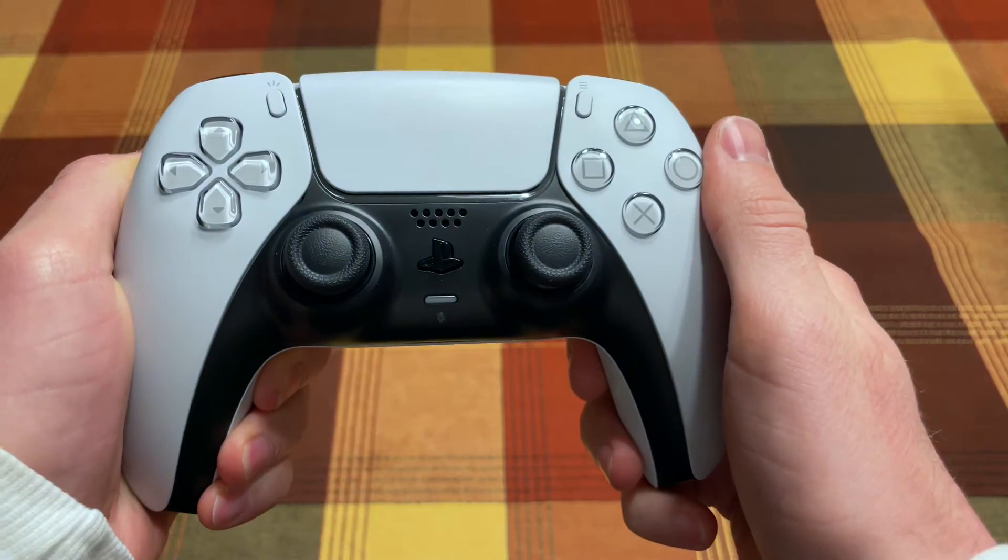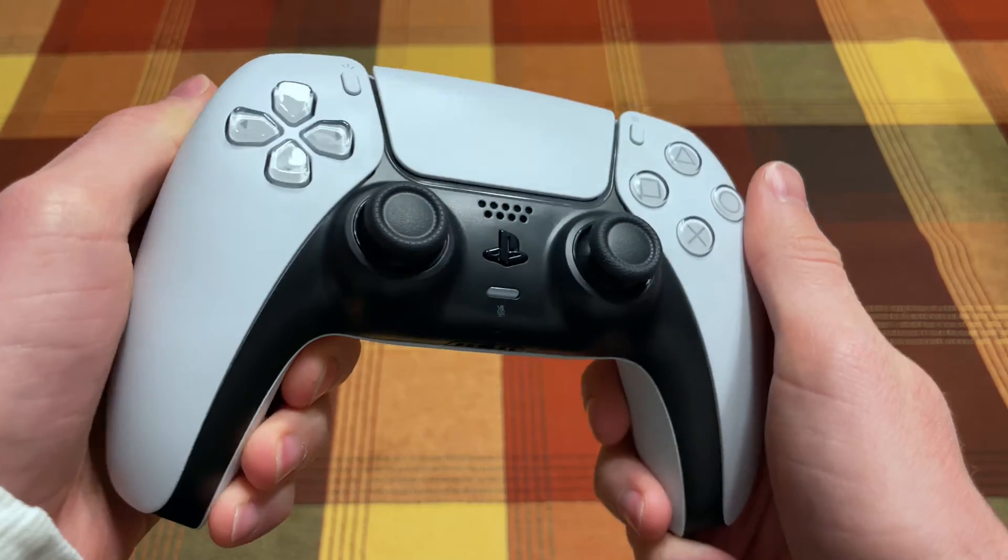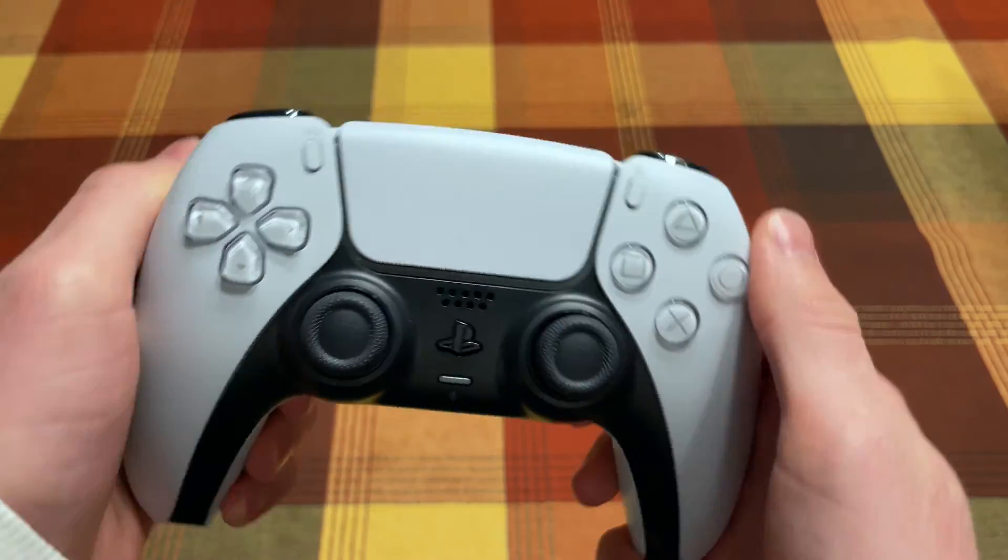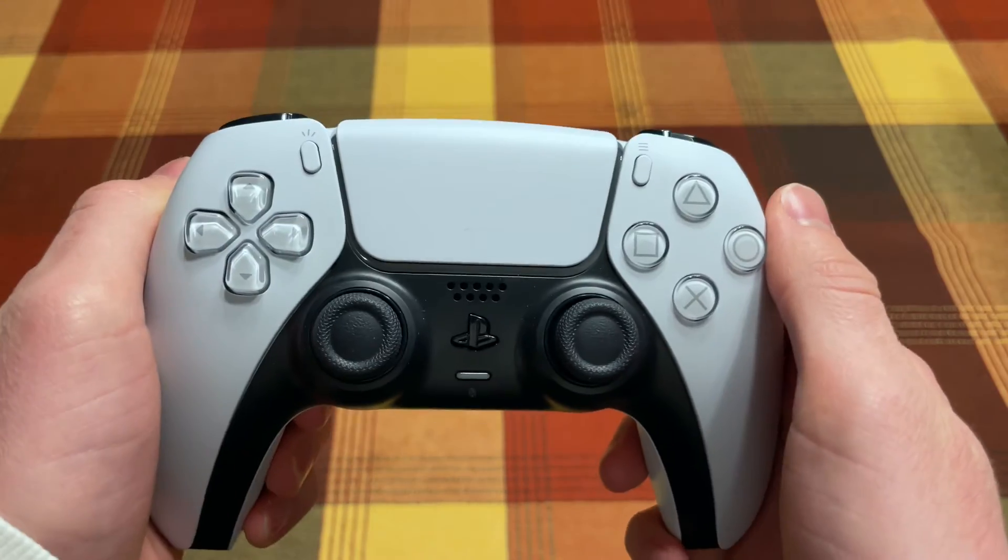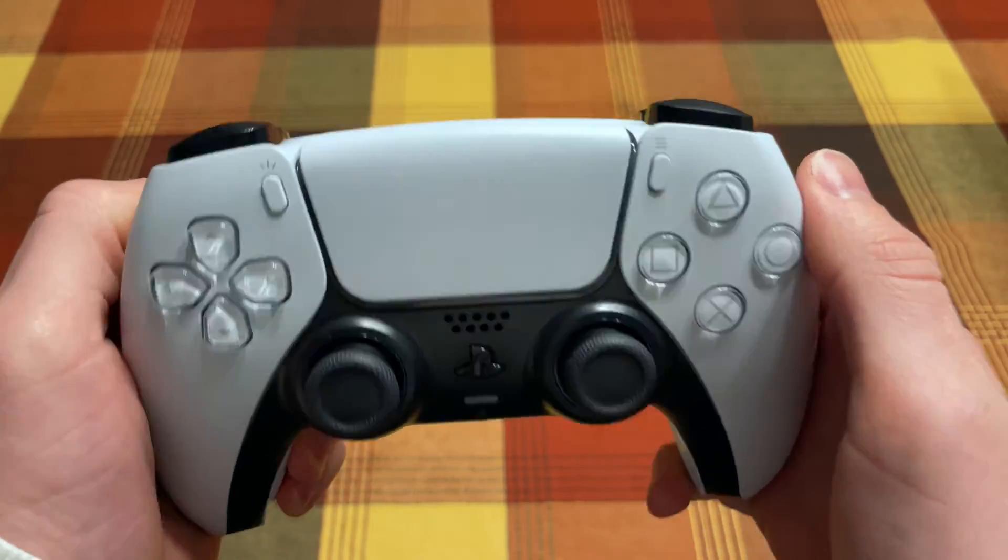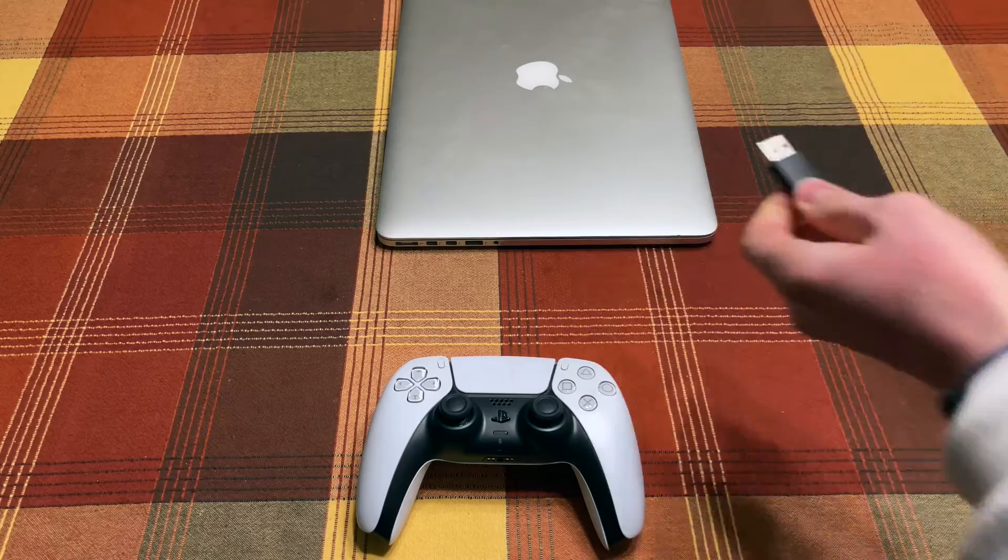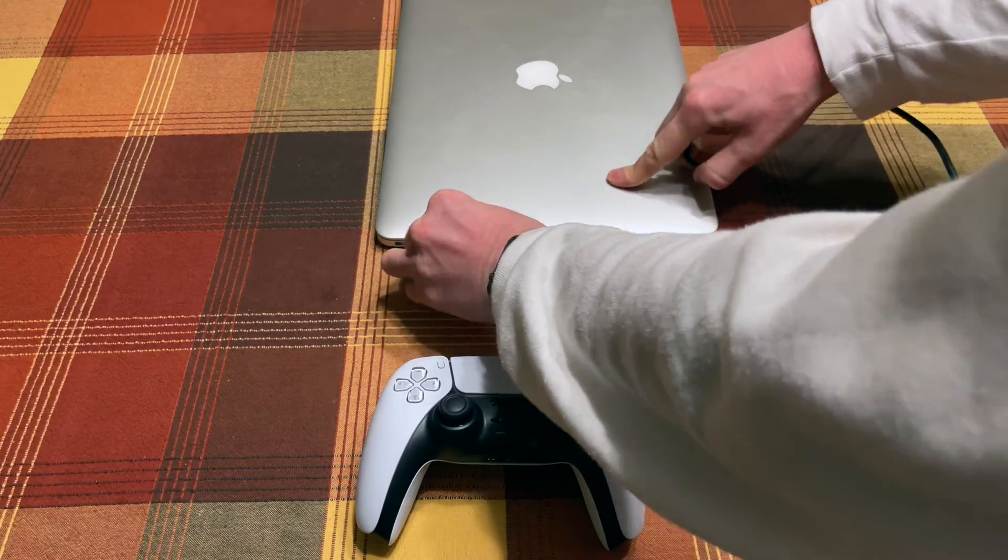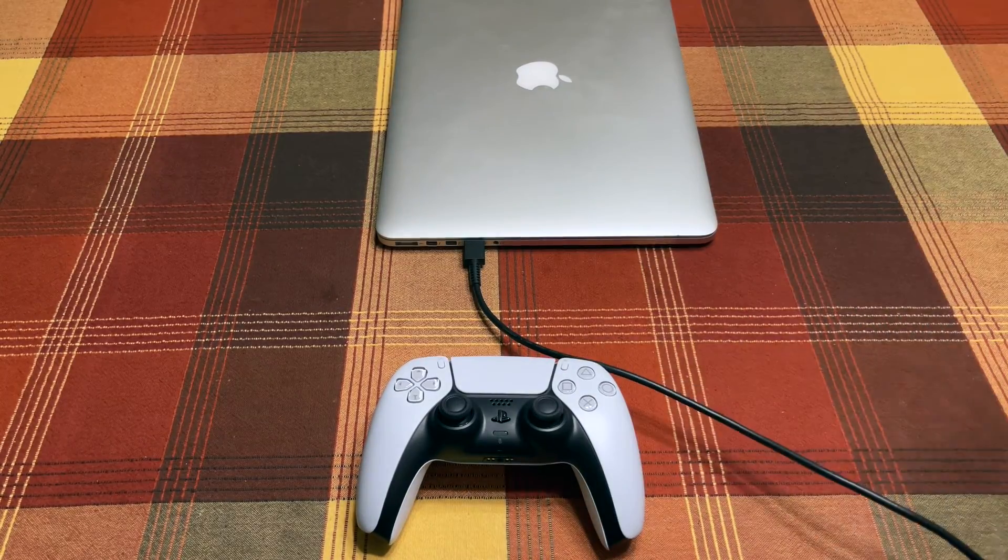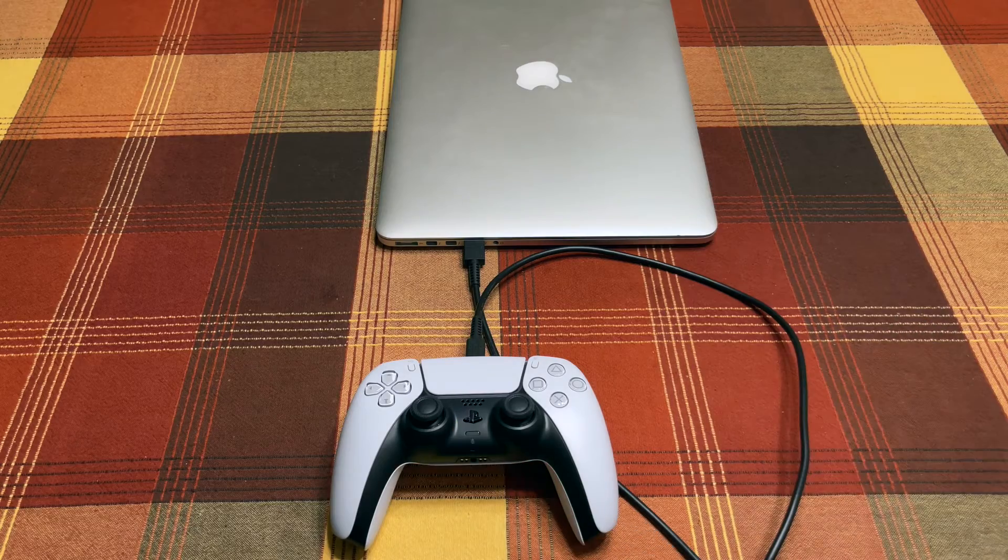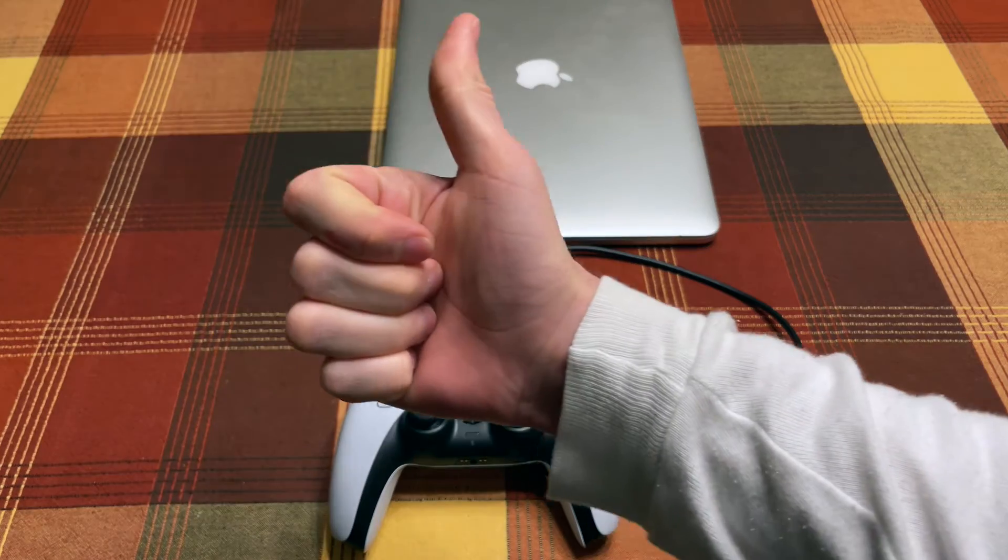Next grab your PS5 controller. You can use it either wired or wirelessly, but the easiest and best way to use it is over a wired connection. Just plug your USB cable into the controller and the Mac, using an adapter if necessary. That's it.